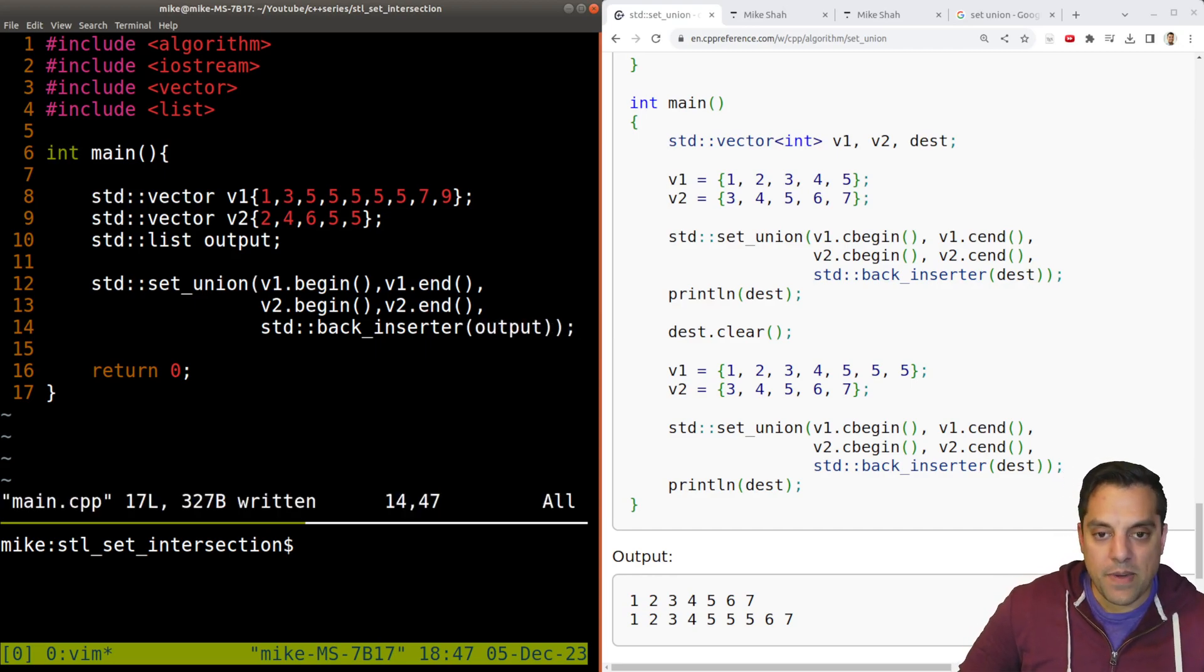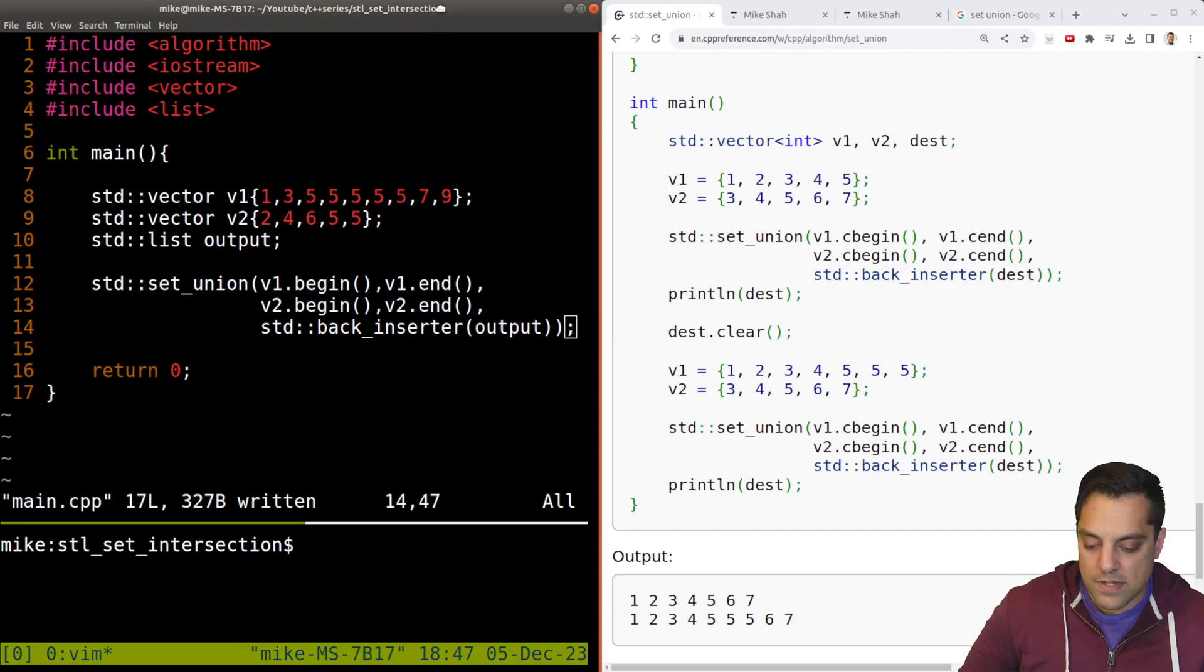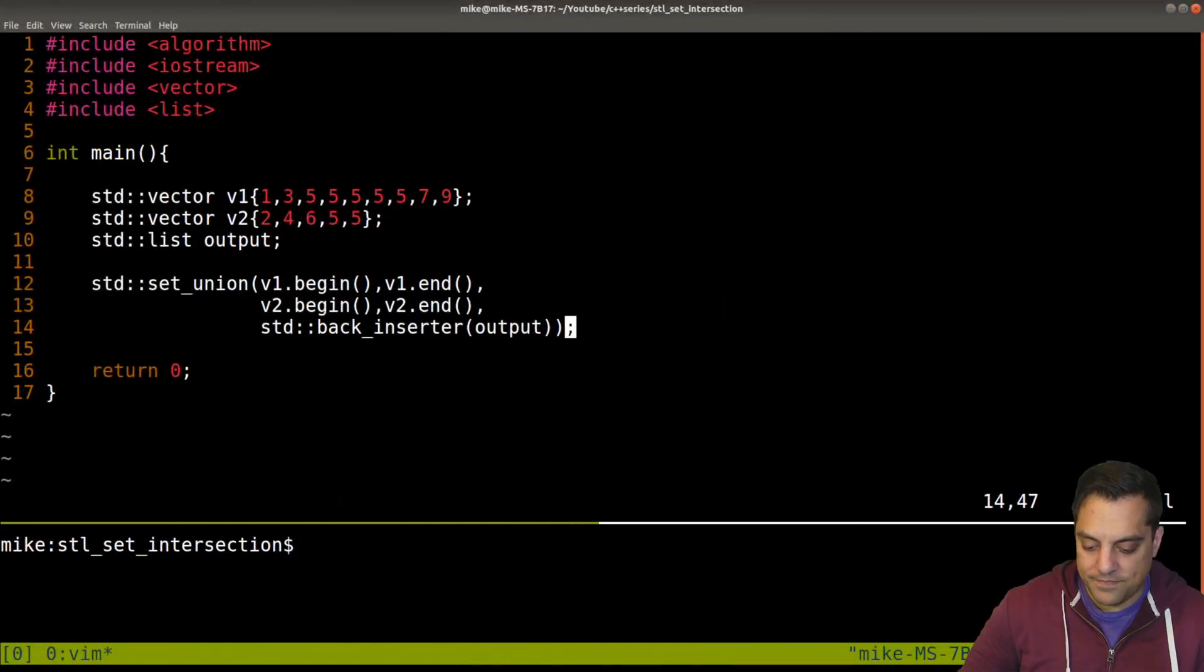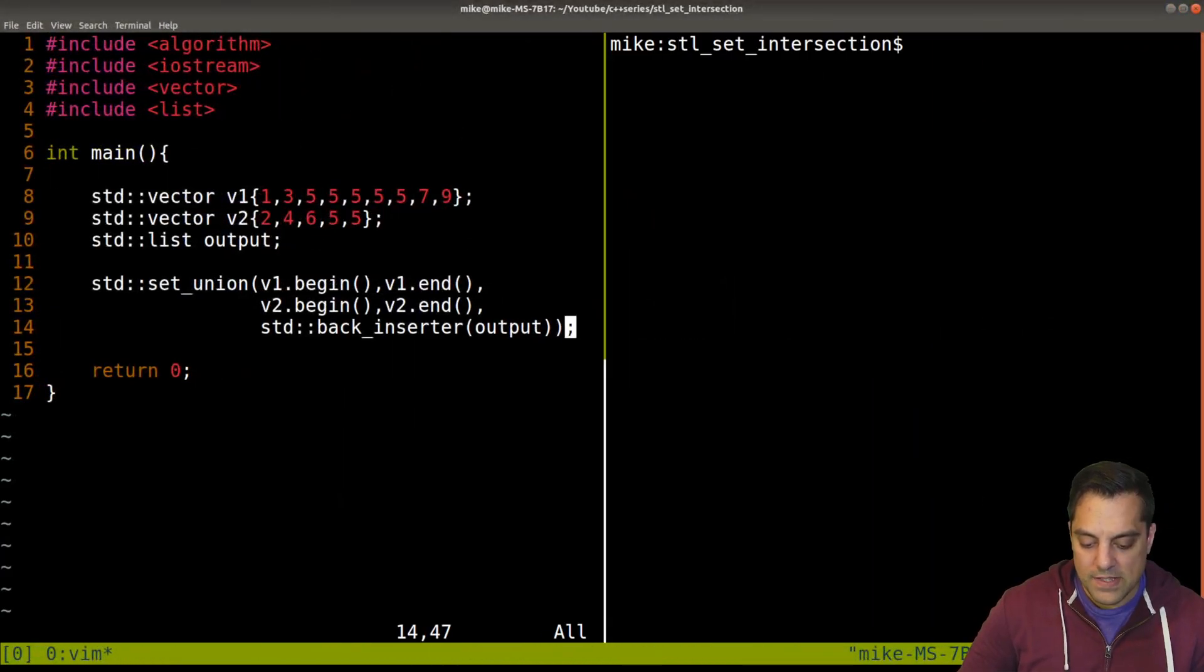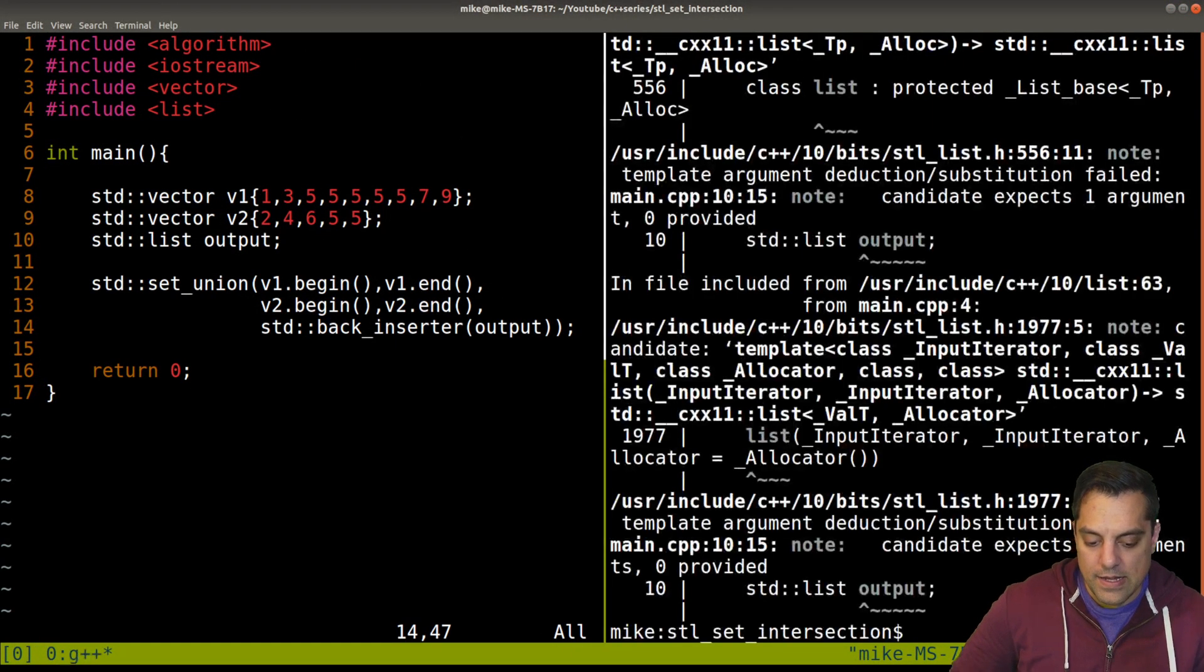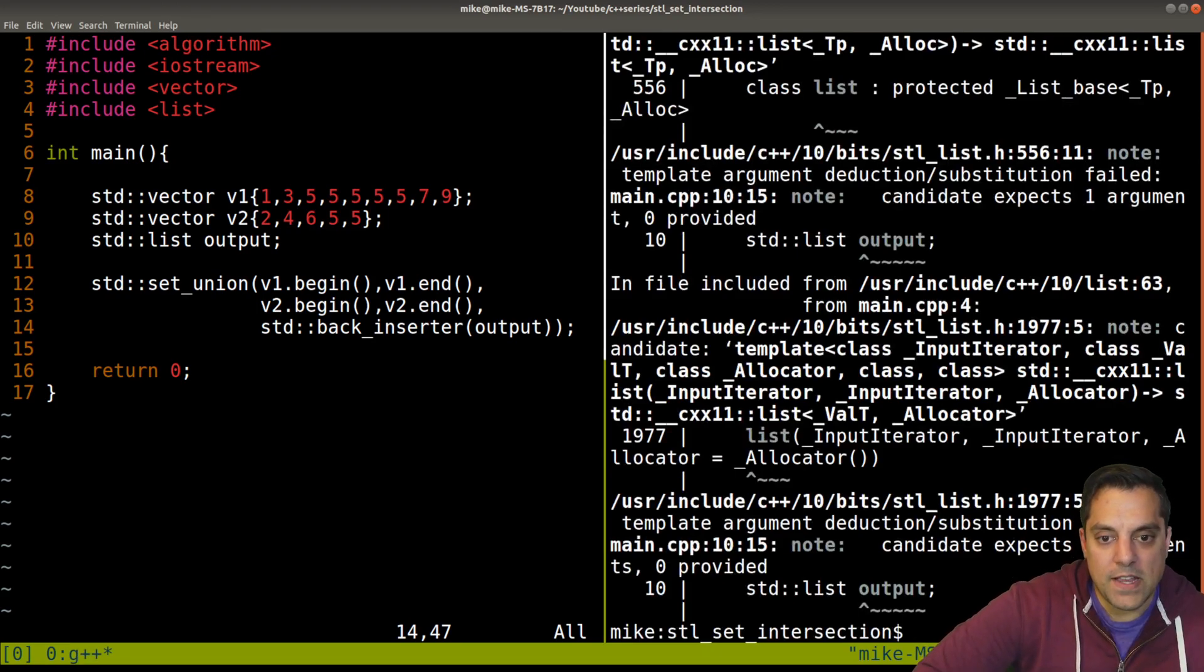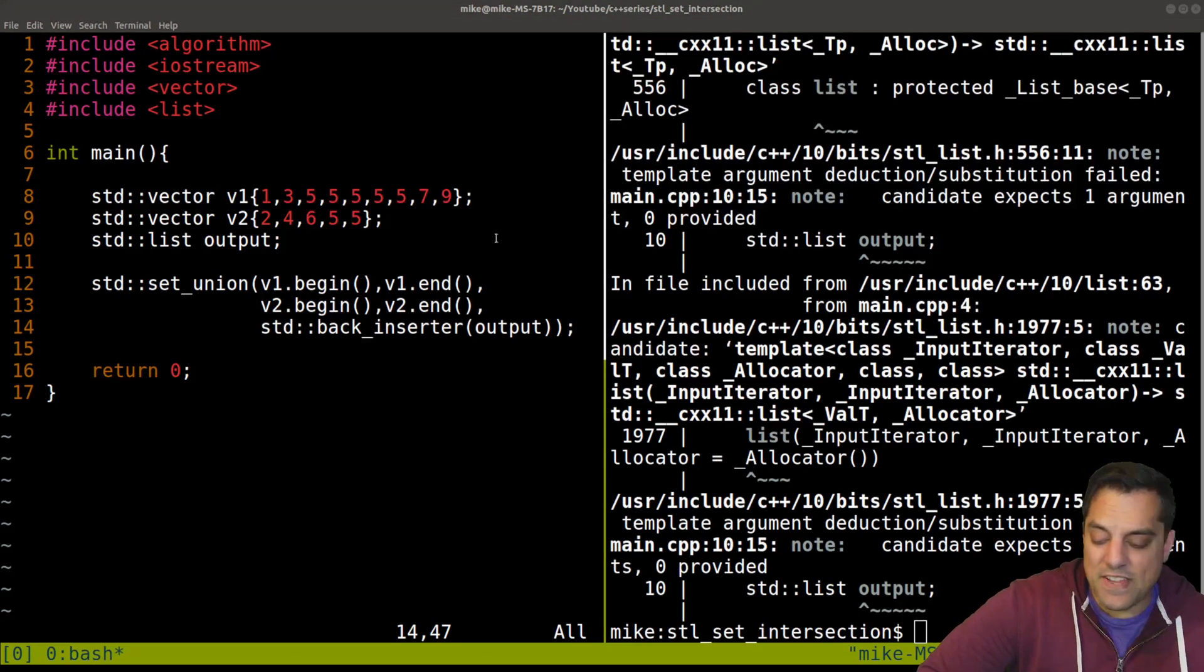Now if I compile this, we are going to get an error here. See if you can see it. Test your C++ here.